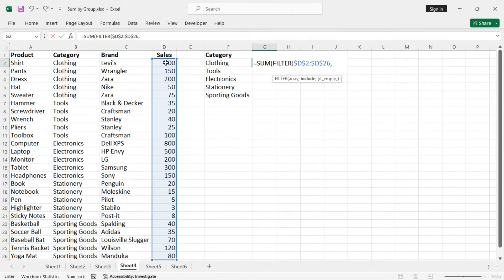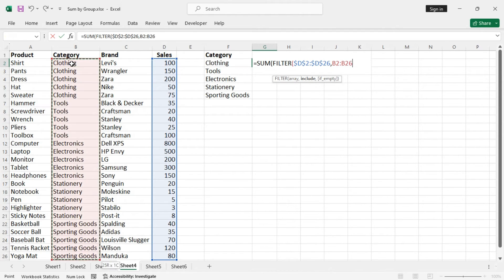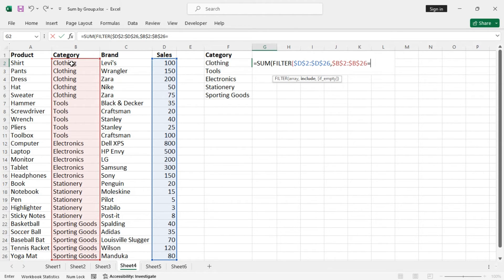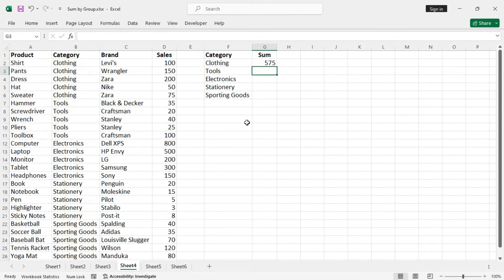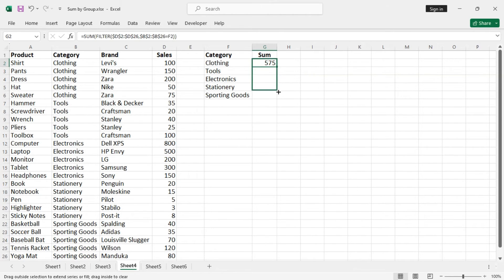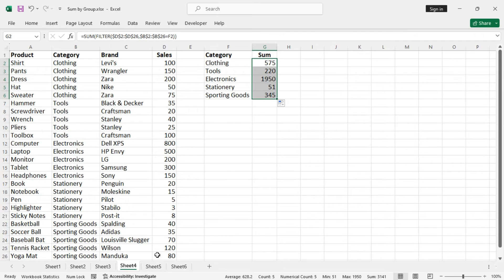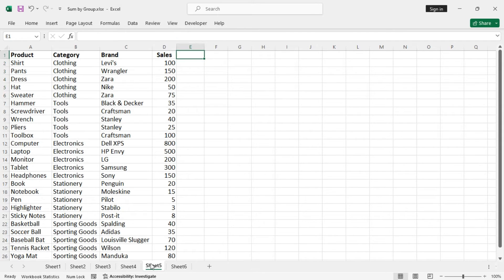And the criteria is clothing equal to the category, equal to clothing. Let's see if this works. Yes, we are getting the same results as earlier.